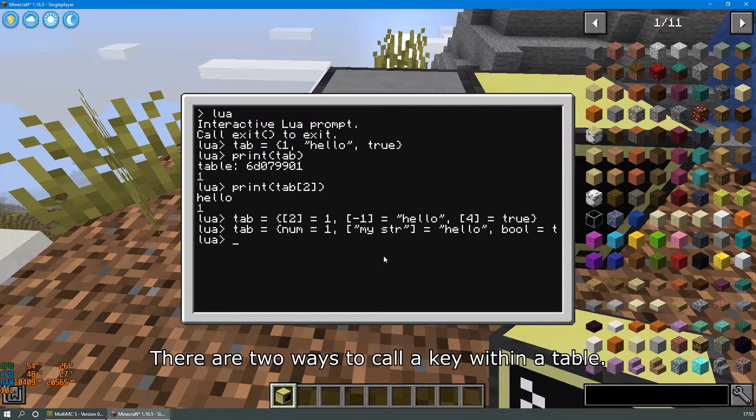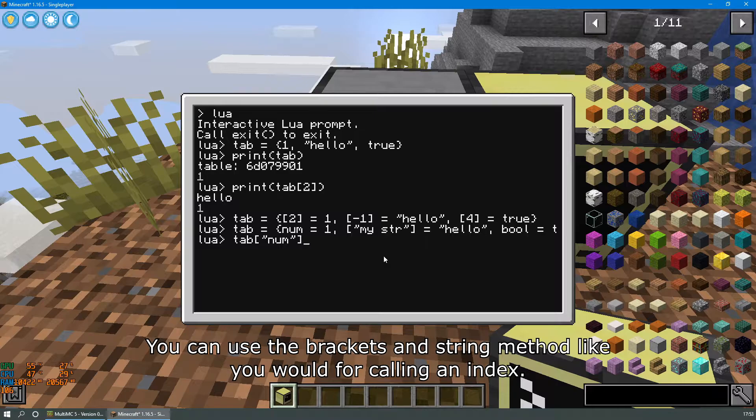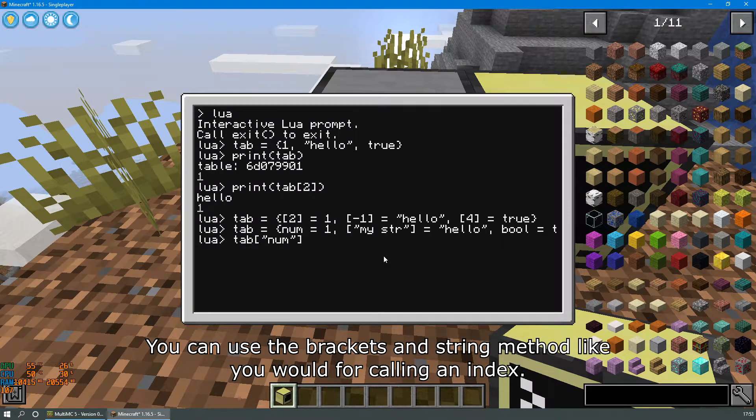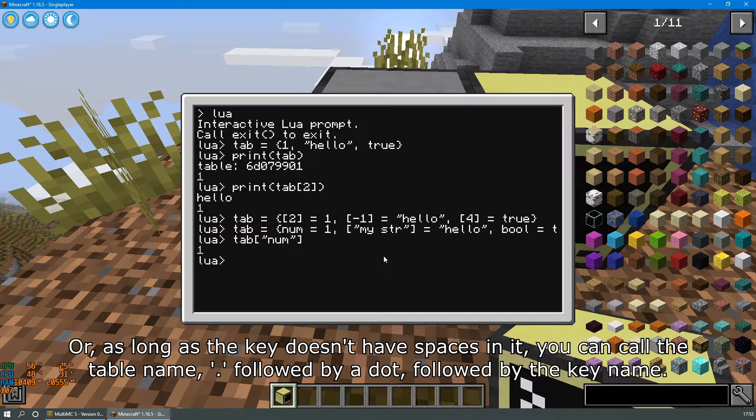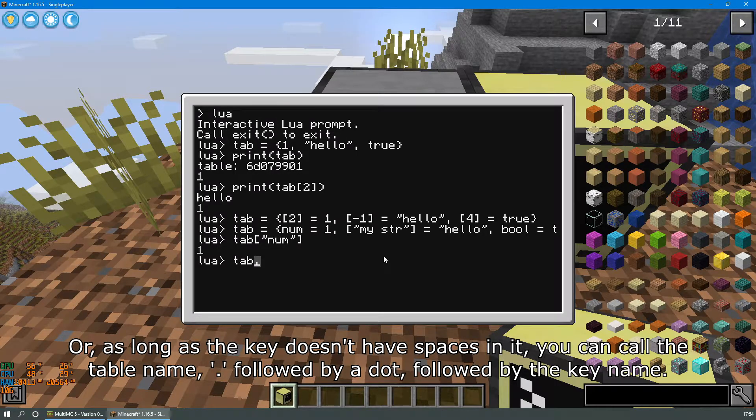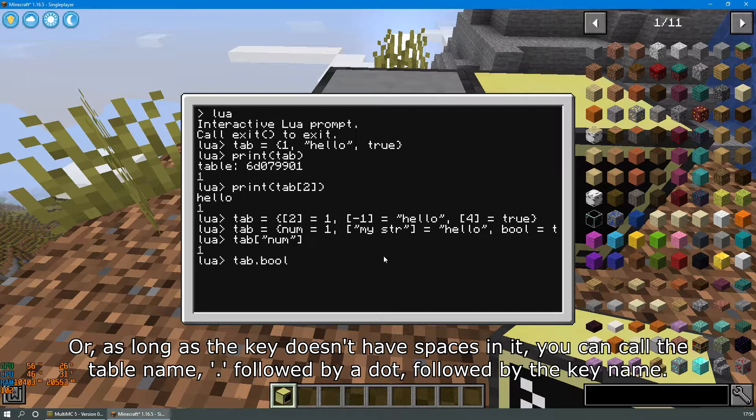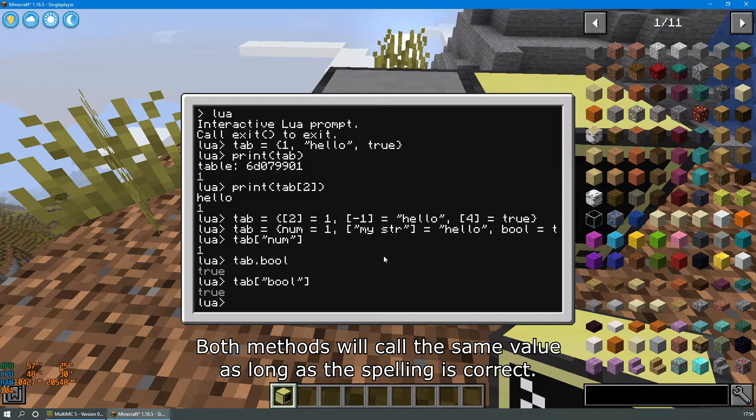There are two ways to call a key within a table. You can use the brackets and string method like you would for calling an index, or as long as the key doesn't have any spaces in it you can call the table name followed by a dot followed by the key name. Both methods will call the same value as long as the spelling is correct.